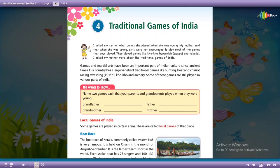Traditional games are those games within a society that people have played for many years. Those games are called traditional games.